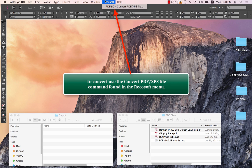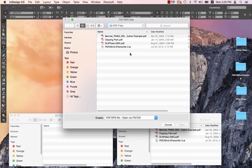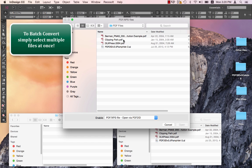Let's just choose PDF2ID convert PDF/XPS file command. And we get the PDF/XPS files window to appear. Here we can select either PDF, Windows XPS or Illustrator file to convert. But we can now select multiple files at once.